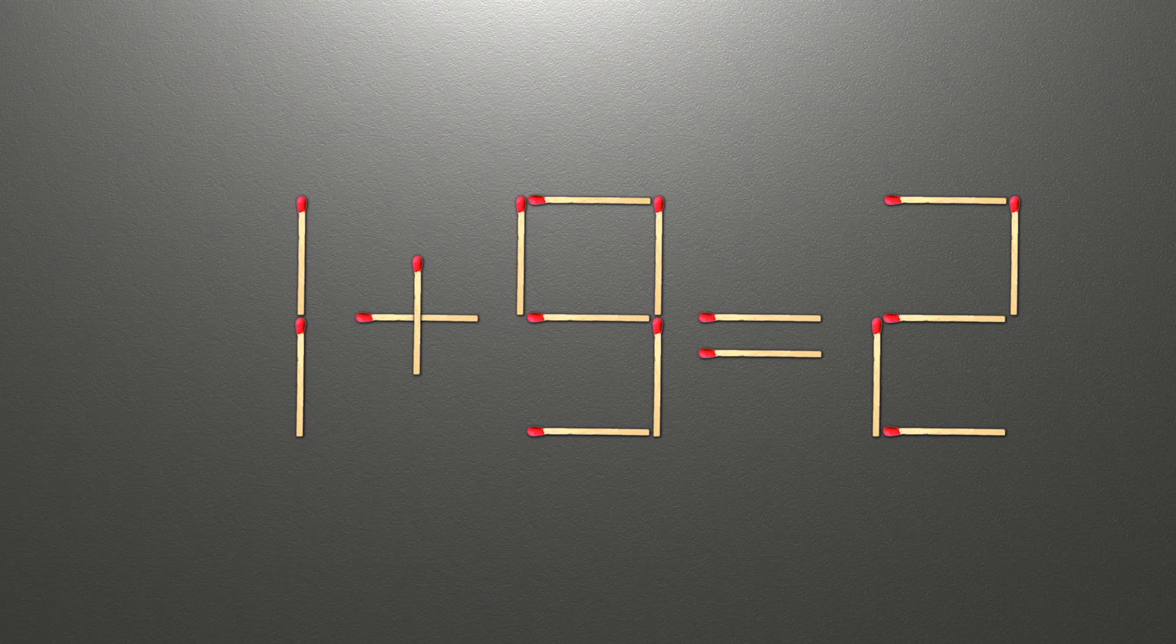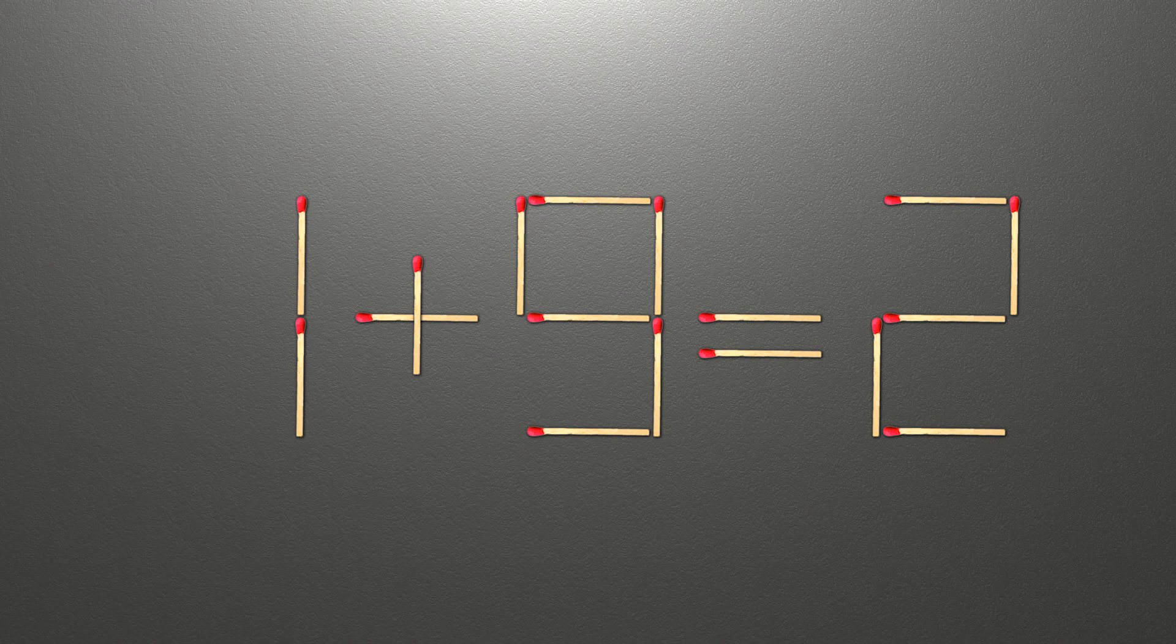Hello! We have the equality 1 plus 9 equals 2. Our equality is wrong. We need to move one match to make our equality correct.